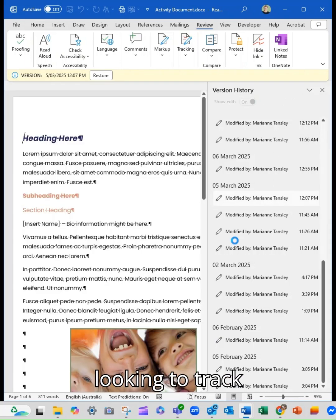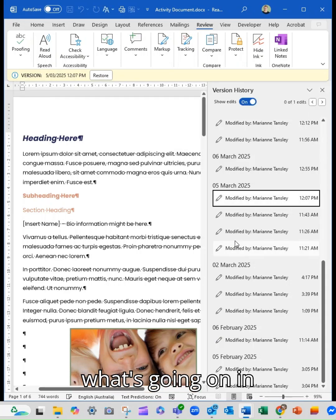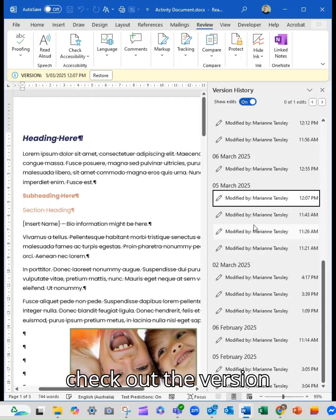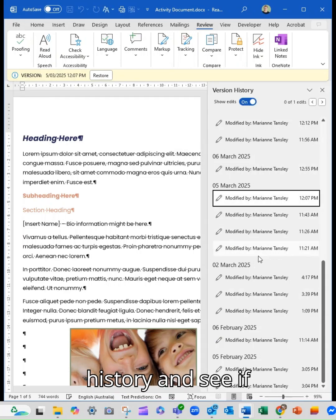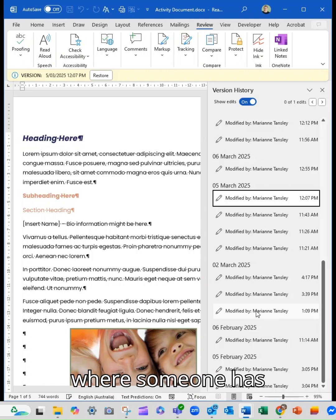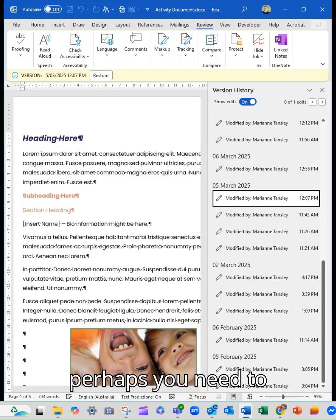If you're looking to track what's going on in your document, then check out the version history and see if you can pinpoint where someone has done something that perhaps you need to undo.